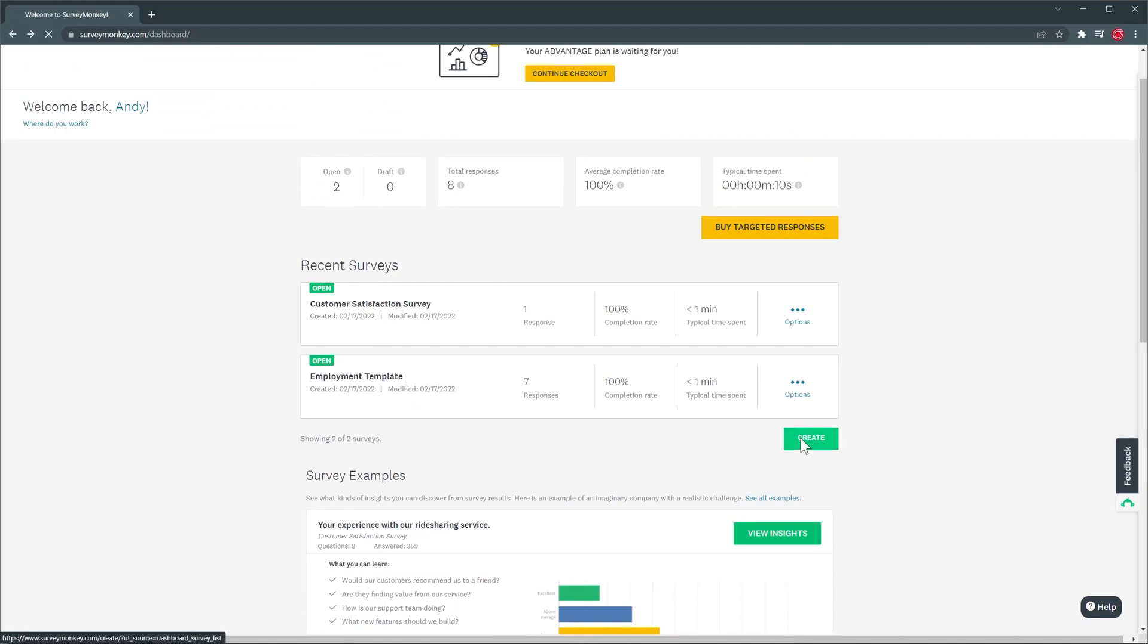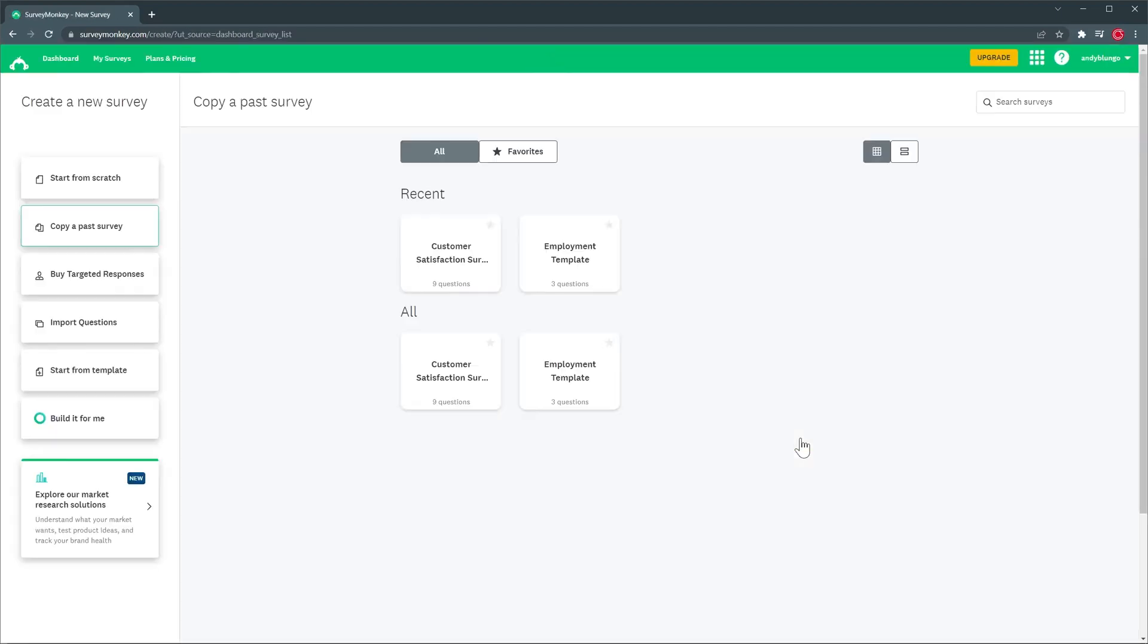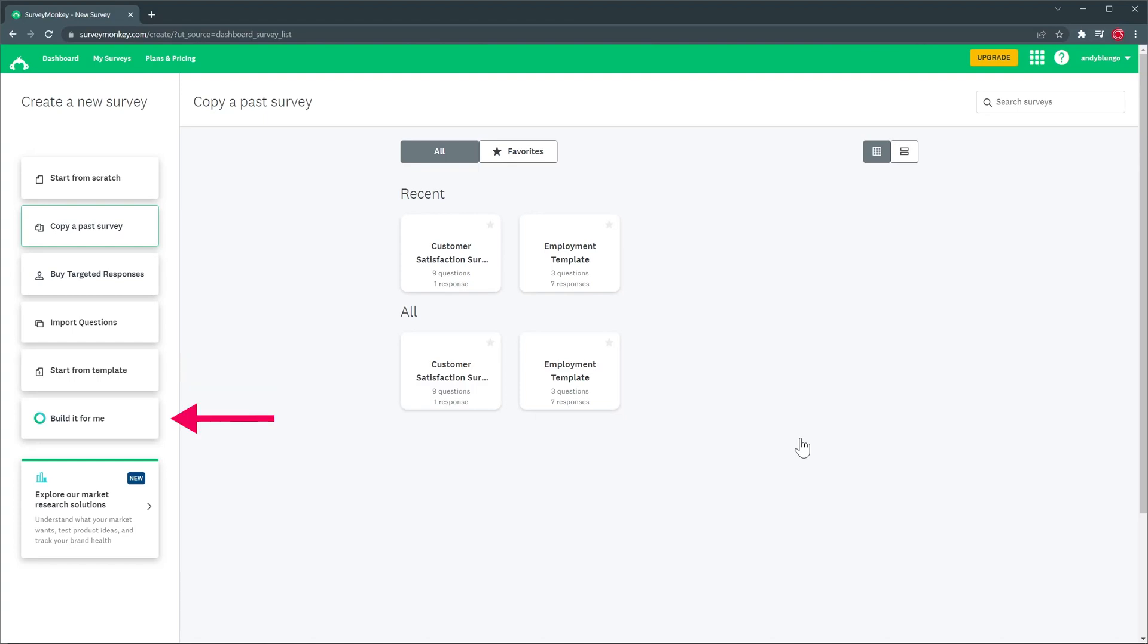So let's click on the create button and on this new page you have several options to create a survey. You can start a survey from scratch, copy a past survey, start from a template or you can choose the build it for me action that will create a survey automatically based on some questions. So for this survey we're going to choose build it for me.